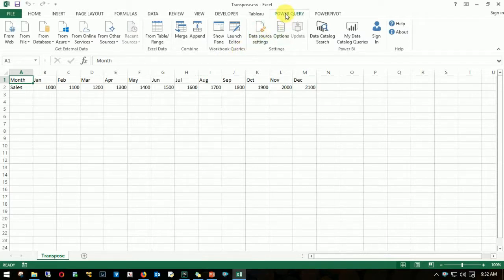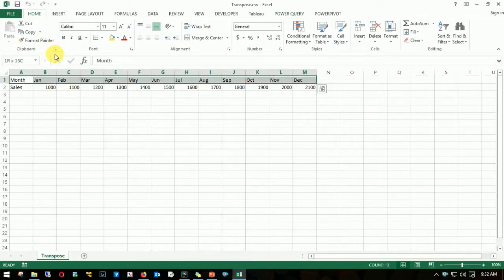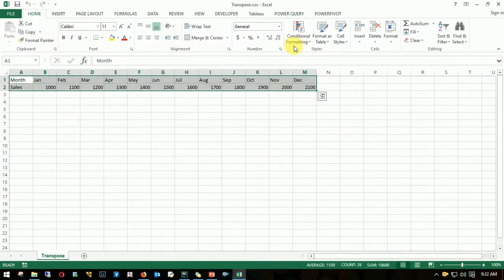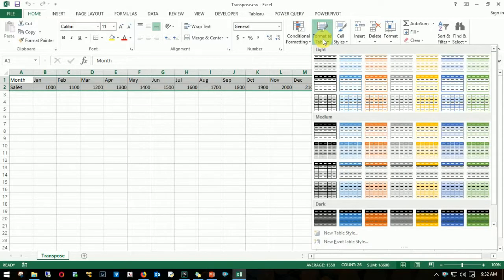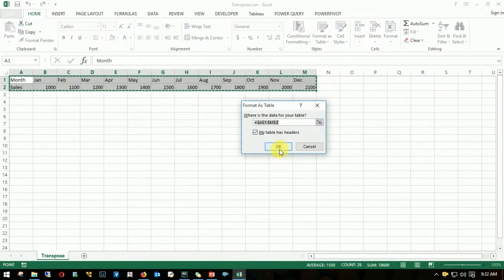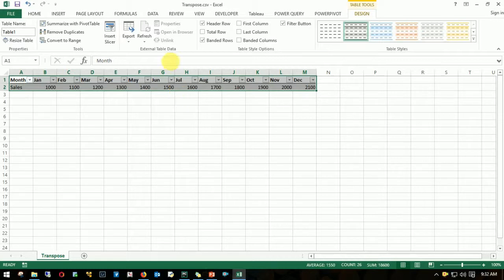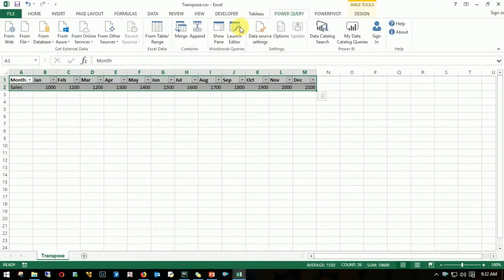The first step would be to convert this data into a data range or format as a table. Let's convert this to a table. I'll select the range, my table has headers, yes I do, click OK. Now once it's converted into a table, I'll go to Power Query and then select from table or range.